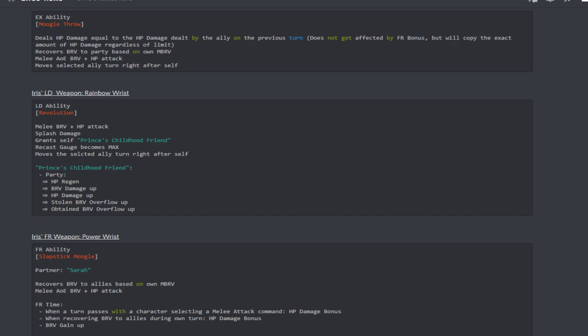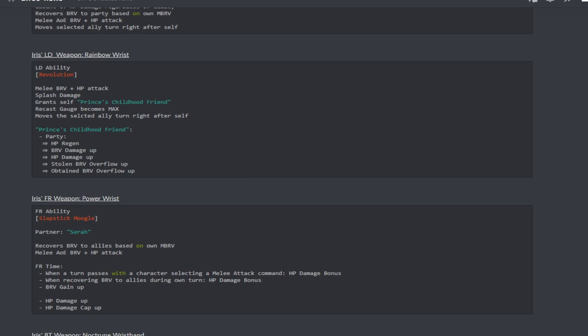Her LD ability Revolution is melee brave plus HP attack splash damage, grants the Sacred Princess Child buff. Her friend recast gauge becomes, oh nice, so she gets an instant use of her EX ability after you use LD and then it also moves the selected allies turn right after herself. The buff provides the party with HP regen, brave damage up, HP damage up, stolen brave overflow up and obtained brave overflow up.